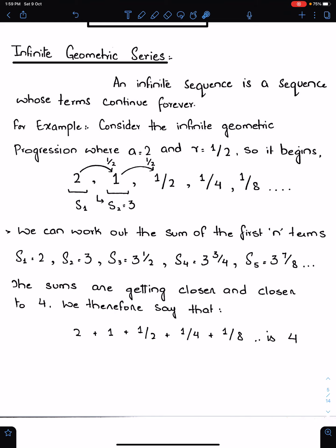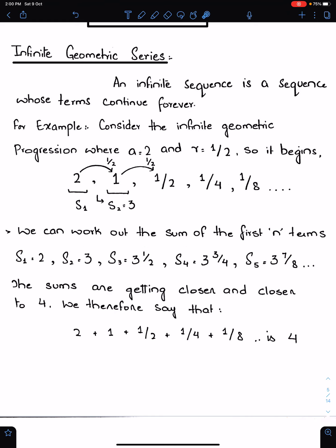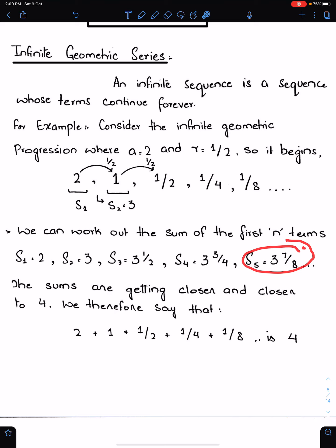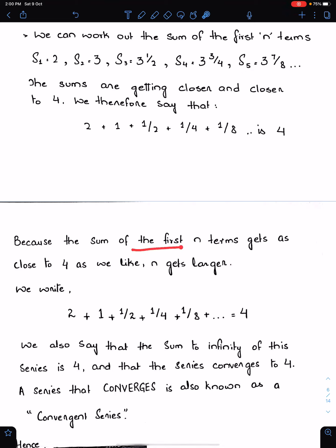S1, the sum of the first term, is 2. S2 means sum of the first two terms: 2 plus 1 makes 3. S3 will be 3 plus 1/2, so S3 is 3.5. S4 is 3.5 plus the next term, and so on. The sums are getting closer and closer to 4. We therefore say that the sum of this infinite sequence will be 4, and we write the sum of this infinite series is 4.